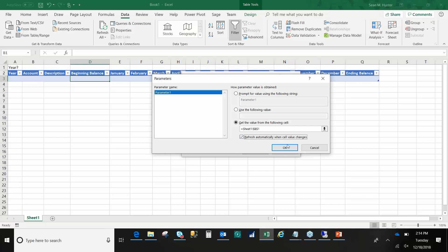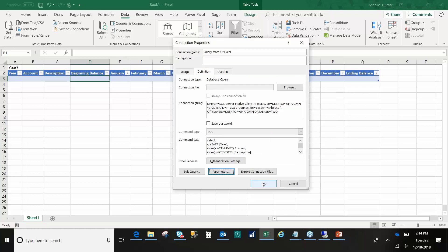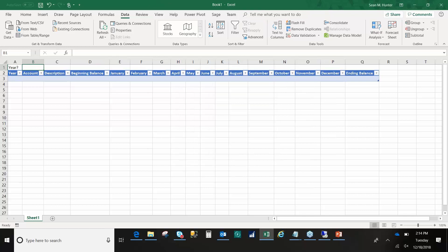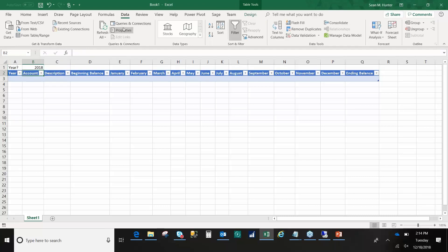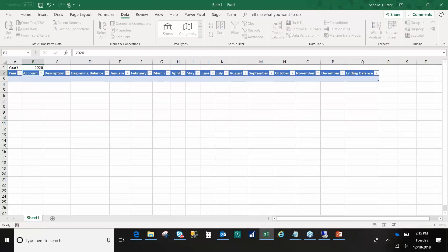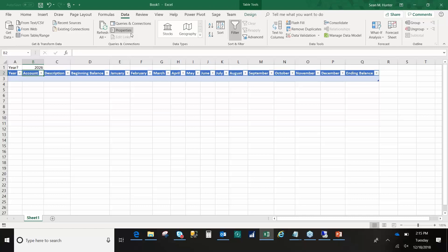One of the options in here is Get the value from the following cell. I select that radio button, choose the cell I want to use, and check Refresh automatically when cell value changes. Now anytime I go in and change this cell value, it goes and runs SELECT XYZ from the table, returns data based off of the value I've thrown in there, and reruns. Just like a GP report with parameters, we're doing the same thing in Excel. I say OK. And every time I make a change, there's a little blip down here that says waiting for query to be executed and it runs through.